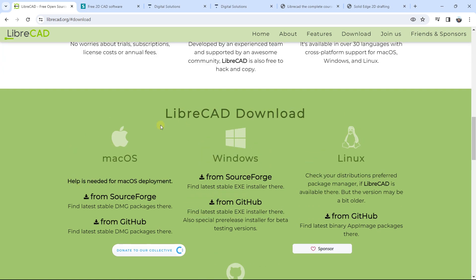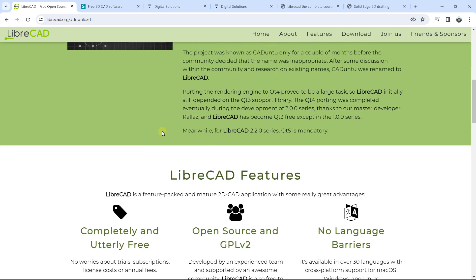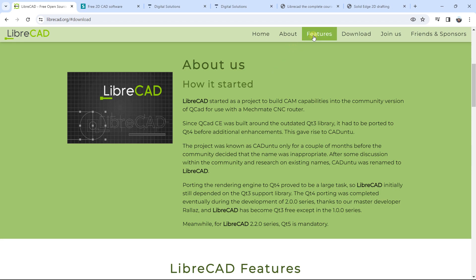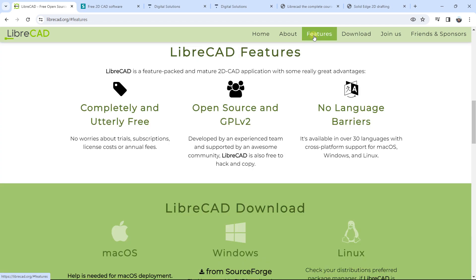It is definitely free, you have a lot of features, you can have access to features and see some information. You have different types of tools and it is perfect.